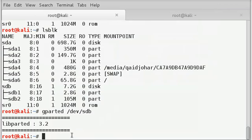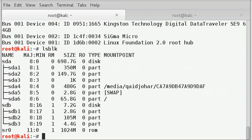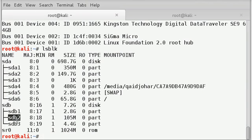Next, when you type lsblk, we can see we have sdb1, sdb2, sdb3, right?